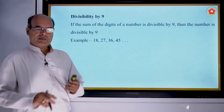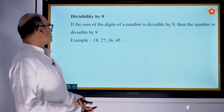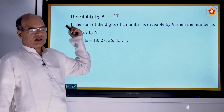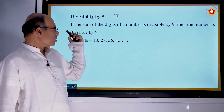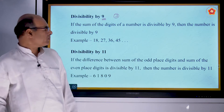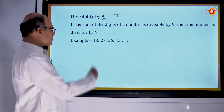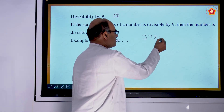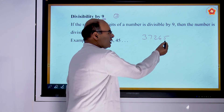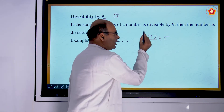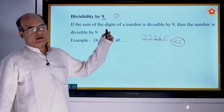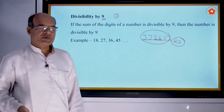Divisibility by 9 is similar to the rule for 3. Add the digits; if the sum of the digits is divisible by 9, then that entire number is also divisible by 9. For example, take 37,265: add 3+7+2+6+5 = 23. Since 23 is not divisible by 9, this whole number is also not divisible by 9.